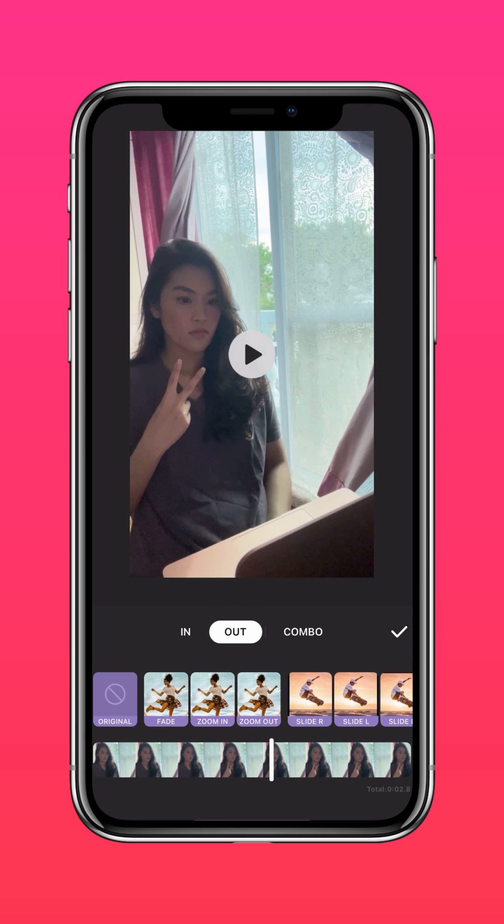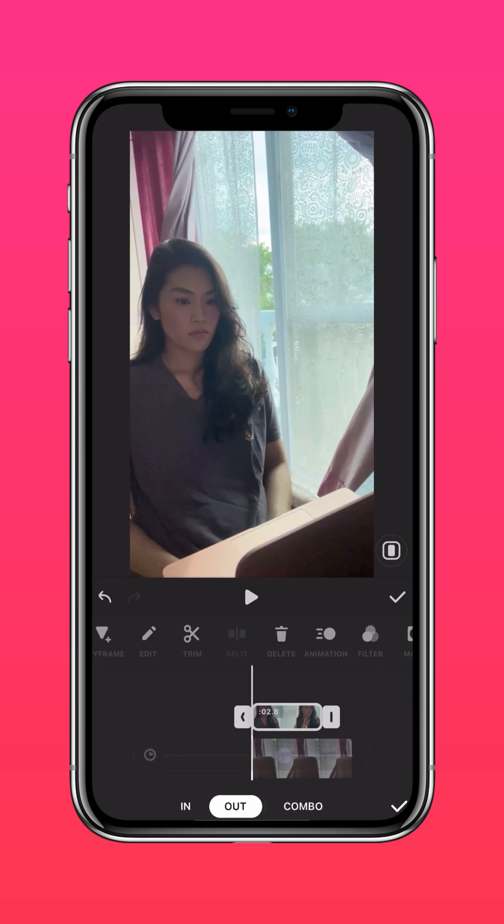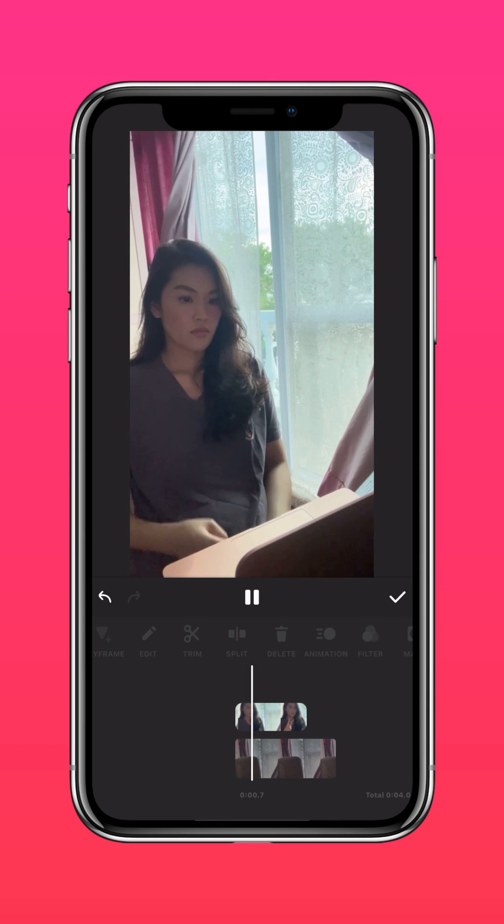And voila! Fading out of any Zoom session you don't want to be in has never been easier.